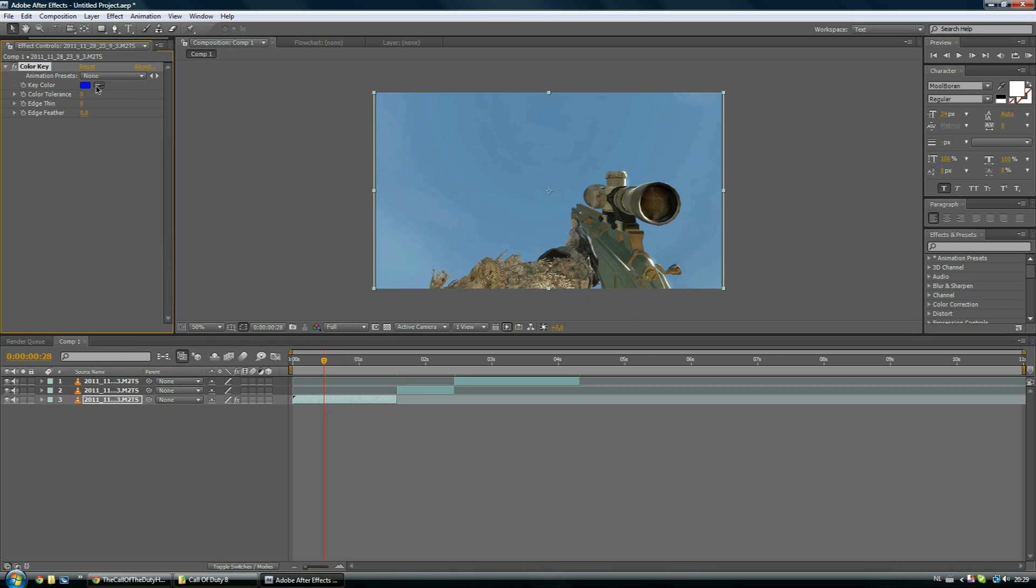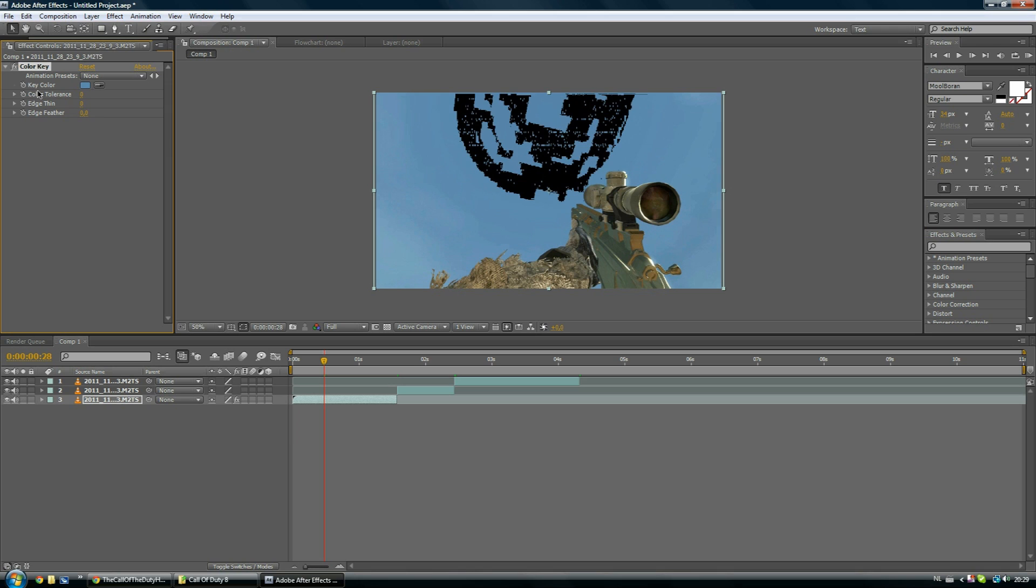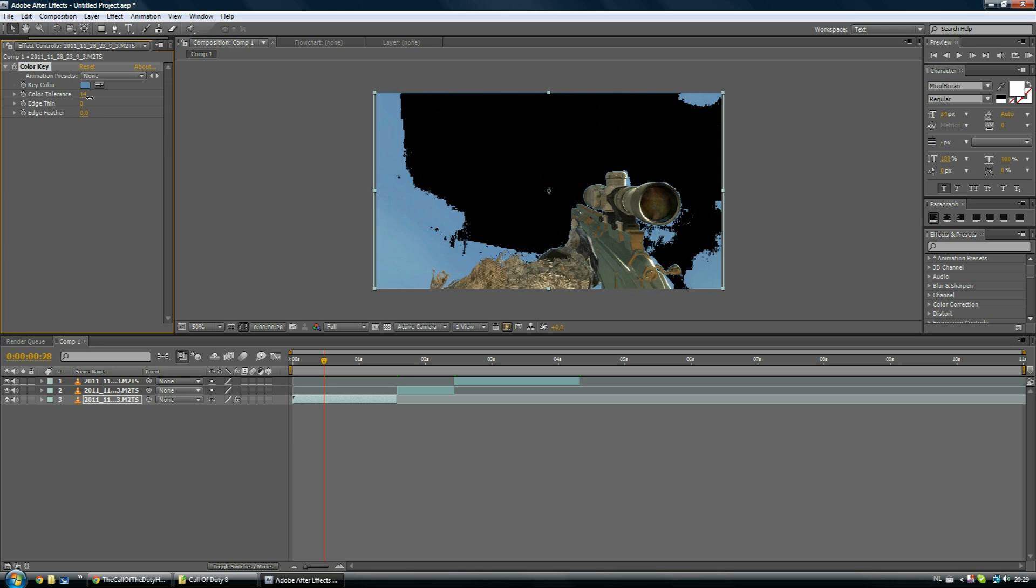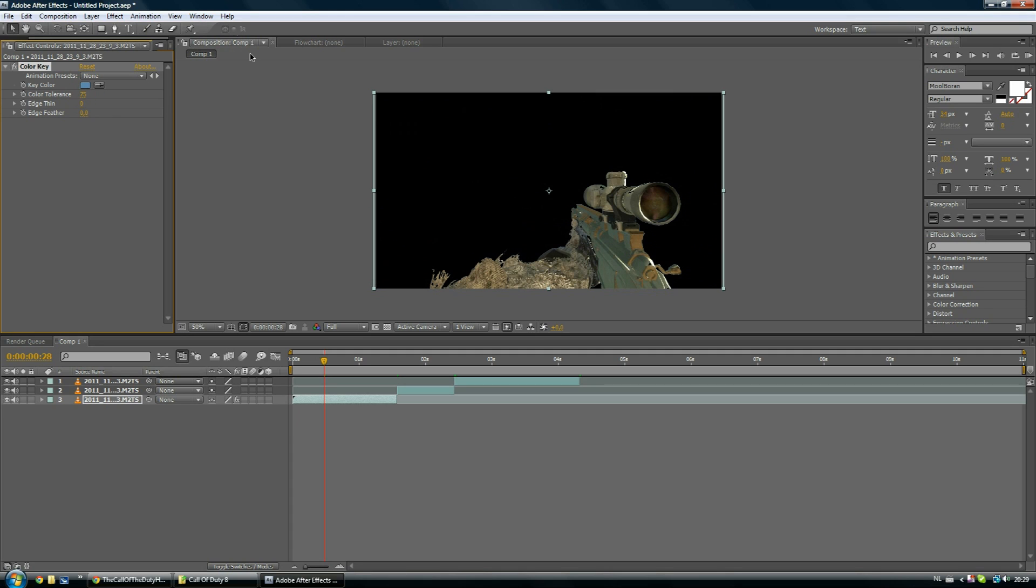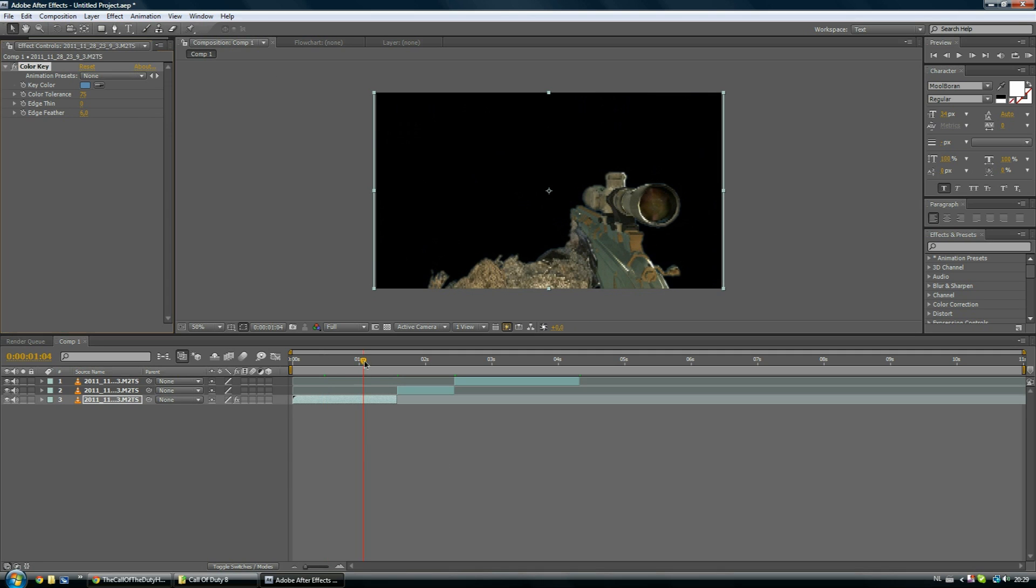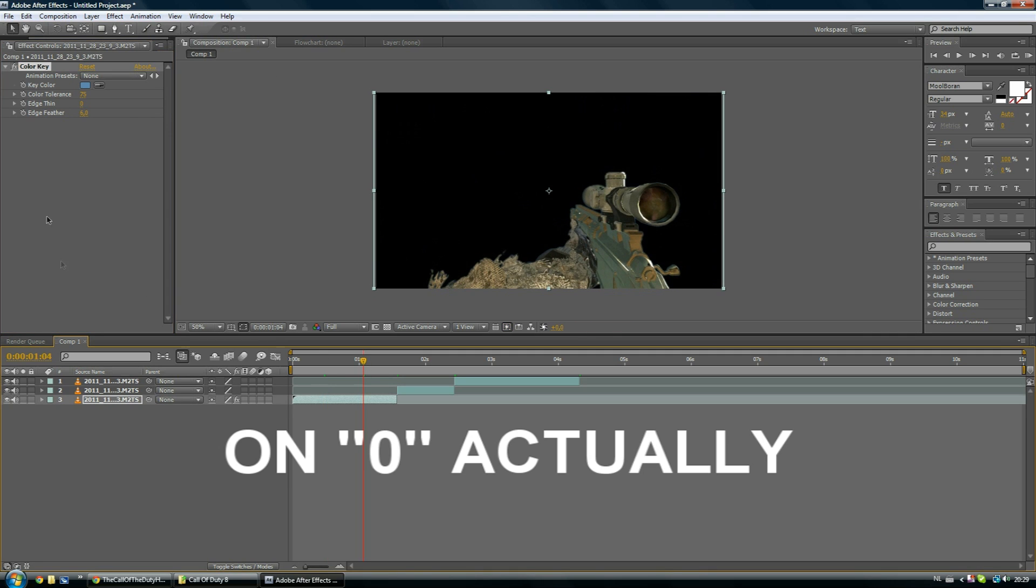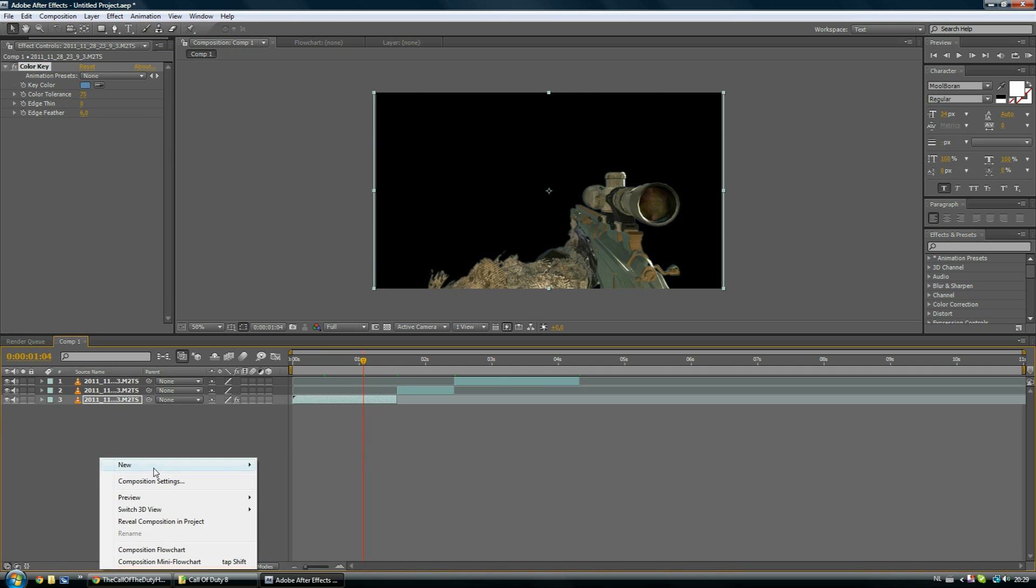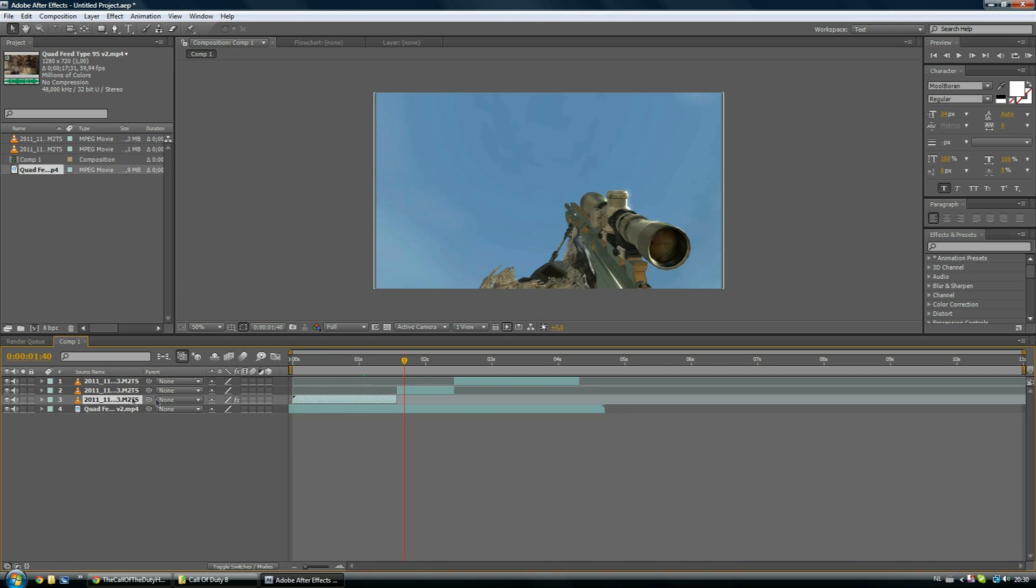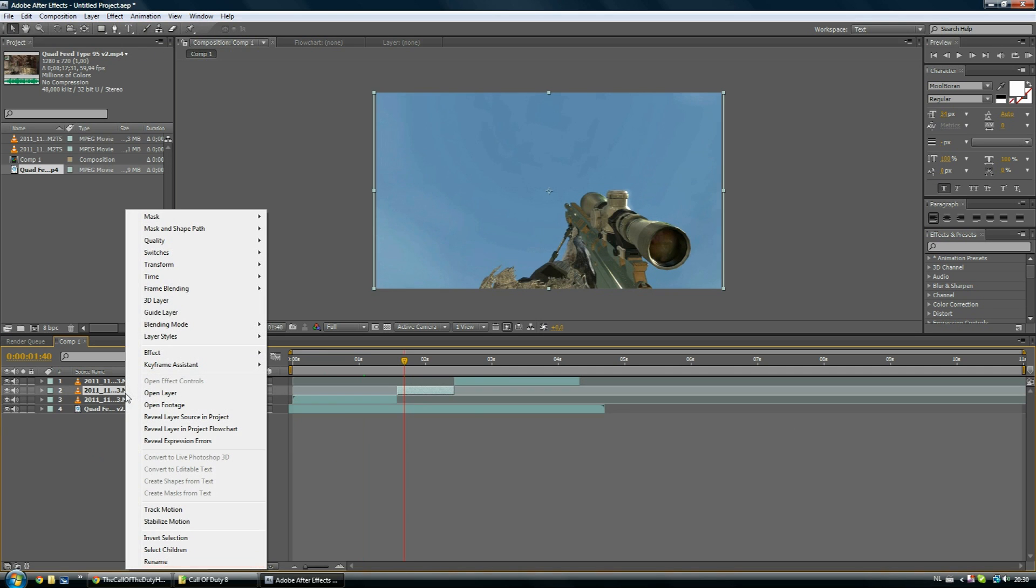Then what you want to do is you want to click on the little color selection tool and select the sky just like that. Then you want to put the tolerance to 75 or a bit more, a bit less, I don't care. Just do what you prefer. The edge on minus one.